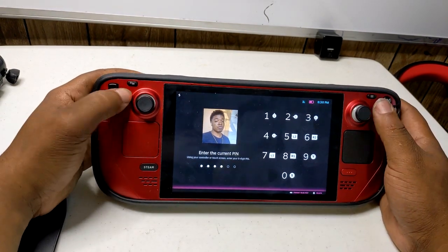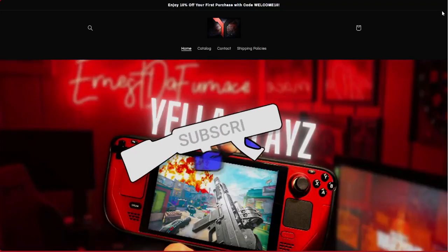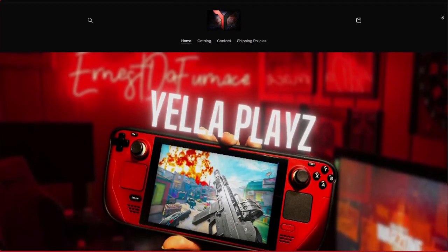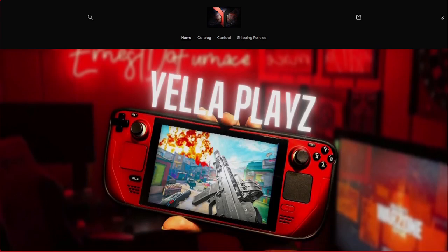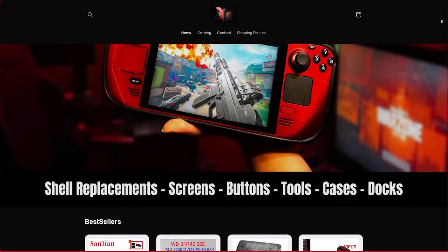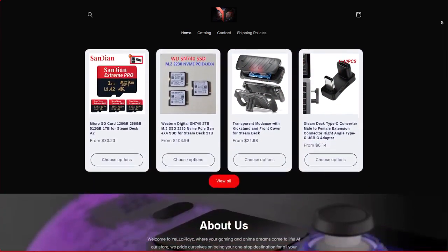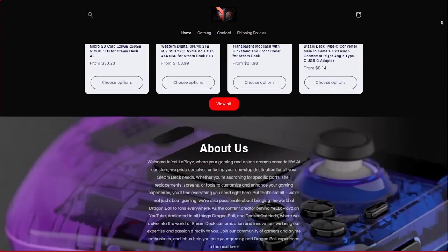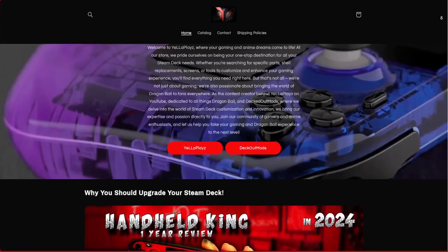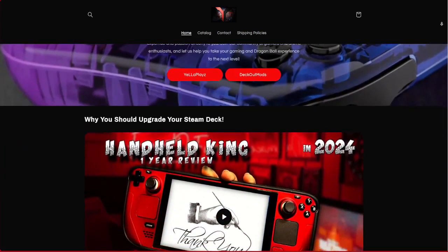I also have a website — your ultimate destination for all things gaming and anime. Explore our store for a wide range of Steam Deck accessories, from parts to shell replacements to enhance your gaming experience. We're also dedicated to bringing the world of Dragon Ball to fans everywhere. As the creators of Yellow Plays on YouTube and Decked Out Mods, I'm here to share our expertise and passion with you. Join our community of gamers and anime enthusiasts and let us elevate your gaming and Dragon Ball experience together.